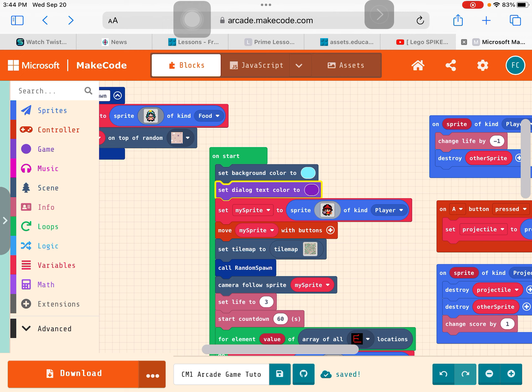Now, we just finished adding the countdown. We might want to just add a title to the game. So in the beginning, it'll tell you what is the name of the game, right? And it's very simple.